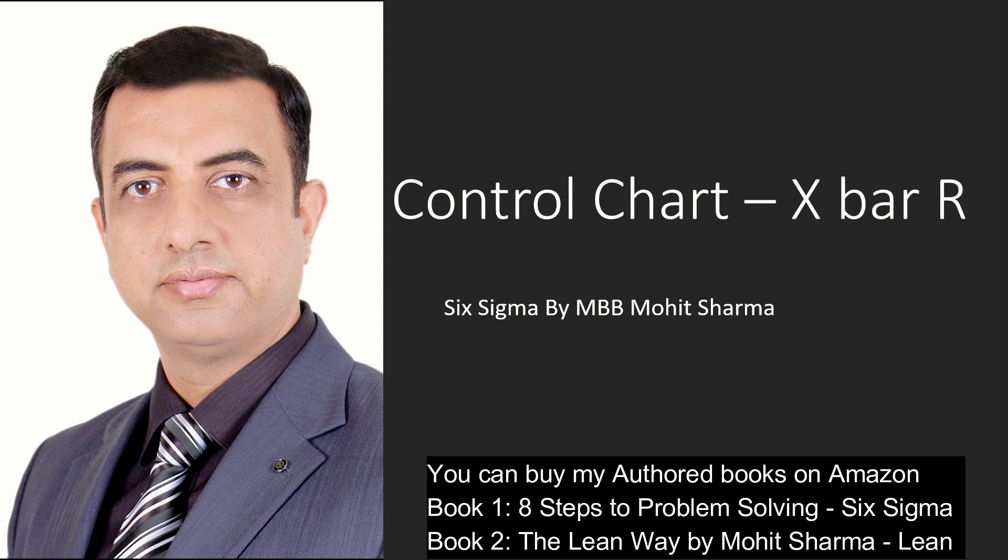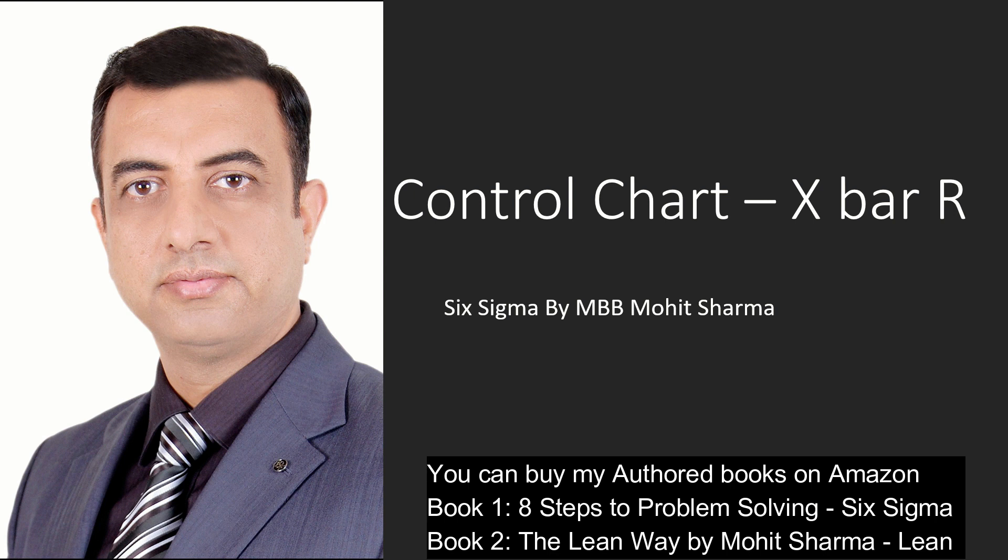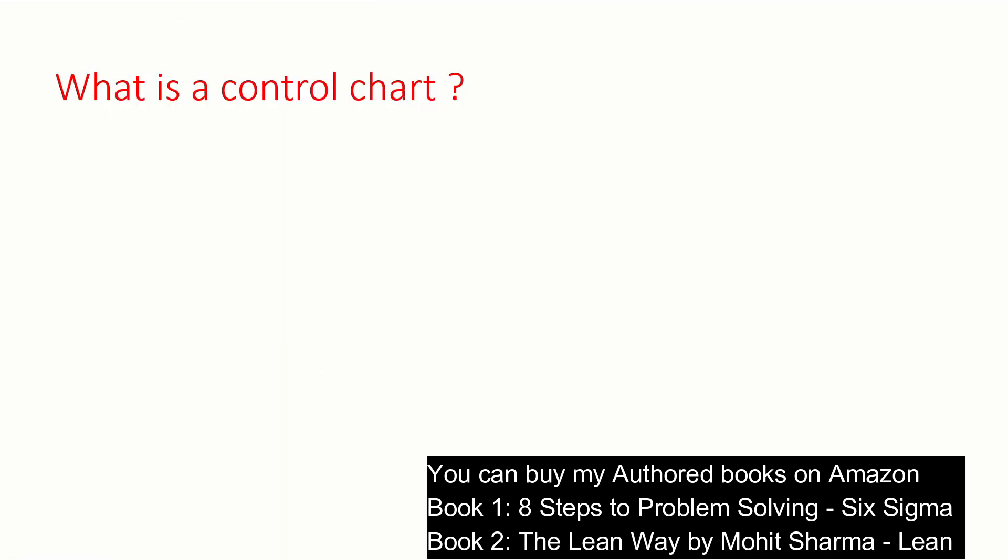In any quality or Six Sigma project, it is very important to first improve the problem and then control the improved state. A control chart is a kind of graph which tells us whether the process is in control or out of control. So in today's video, I'm going to talk about a very important control chart, which is X-bar R control chart.